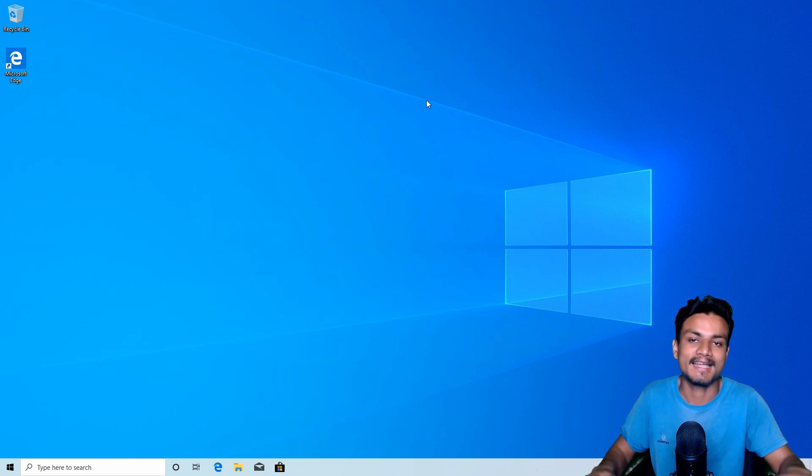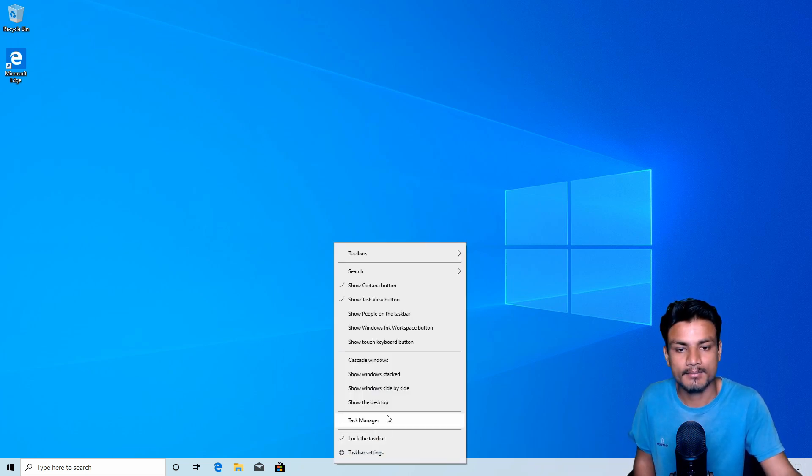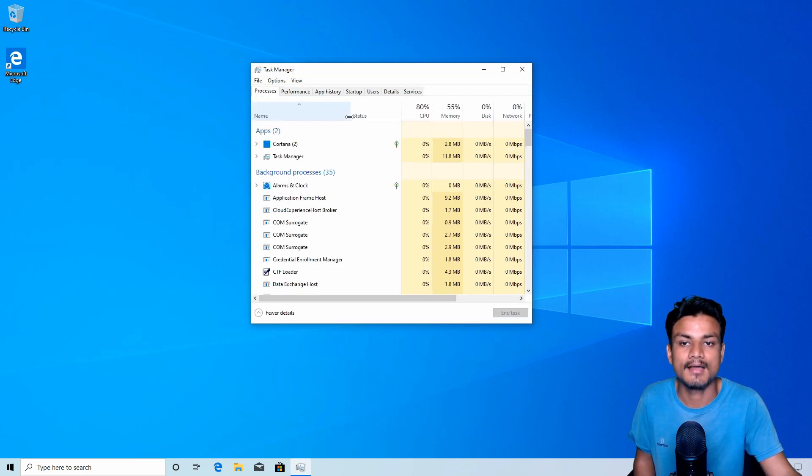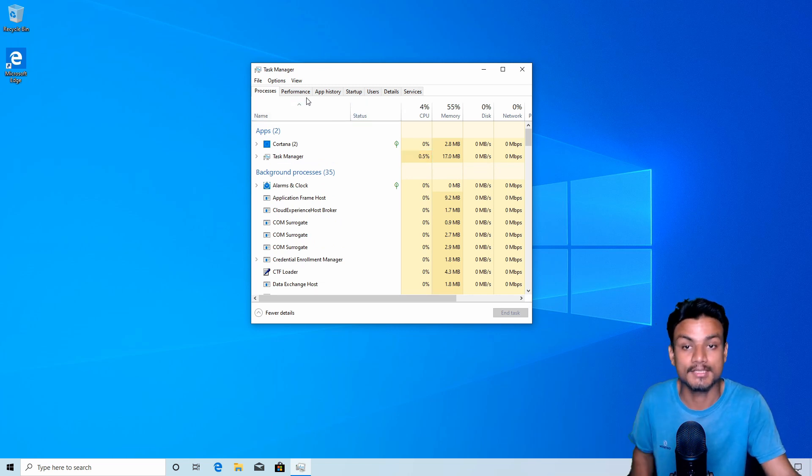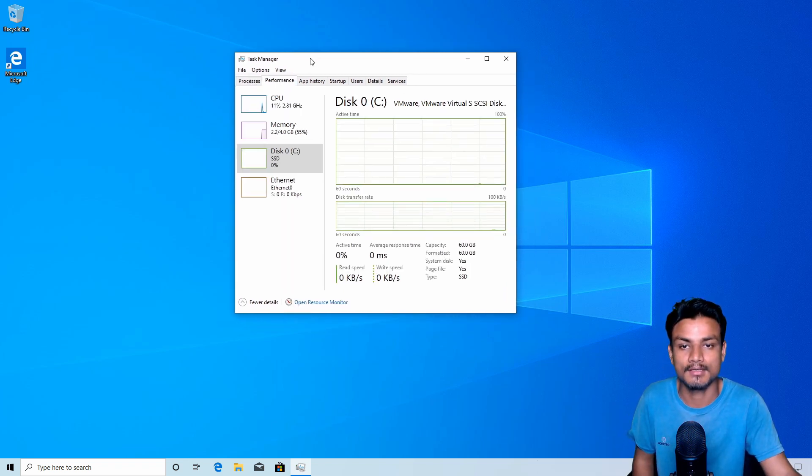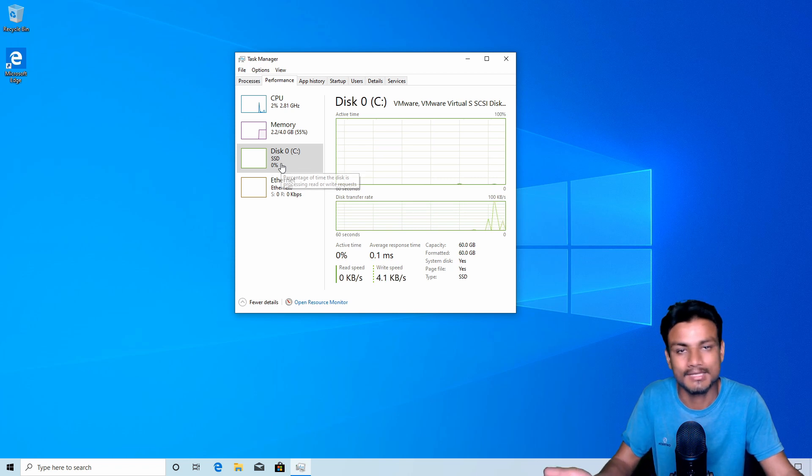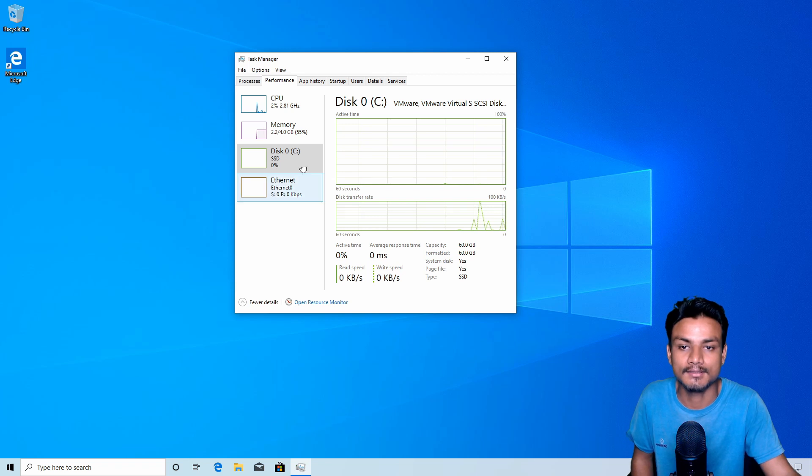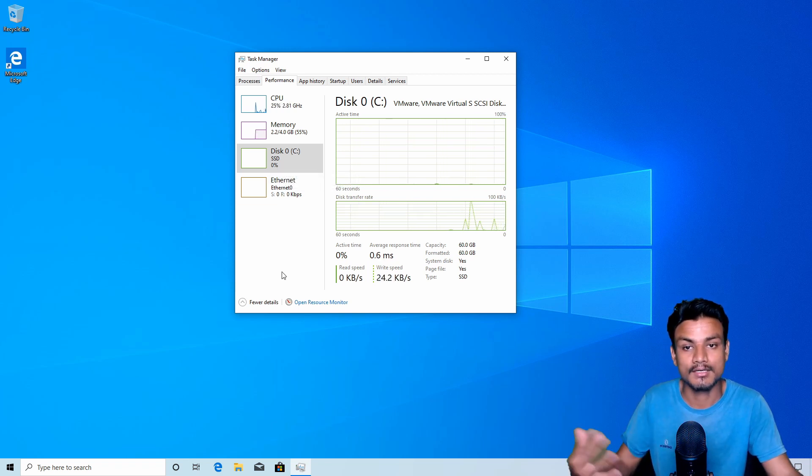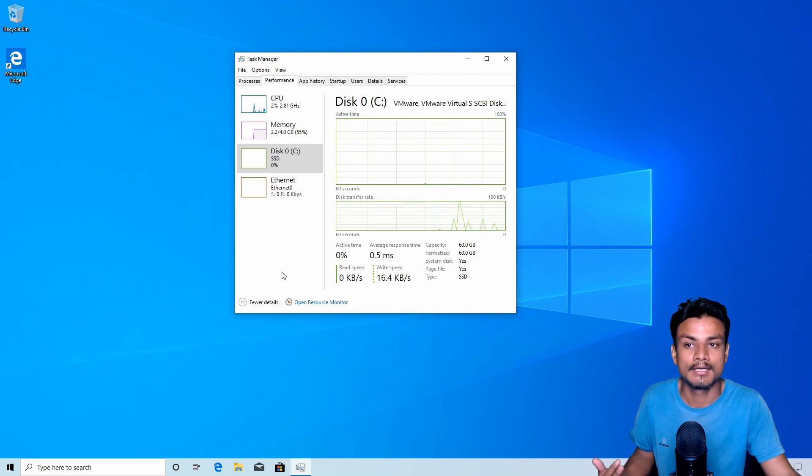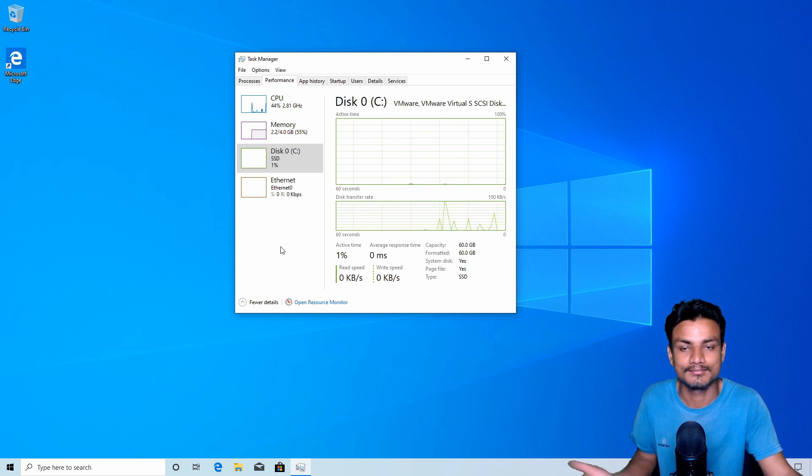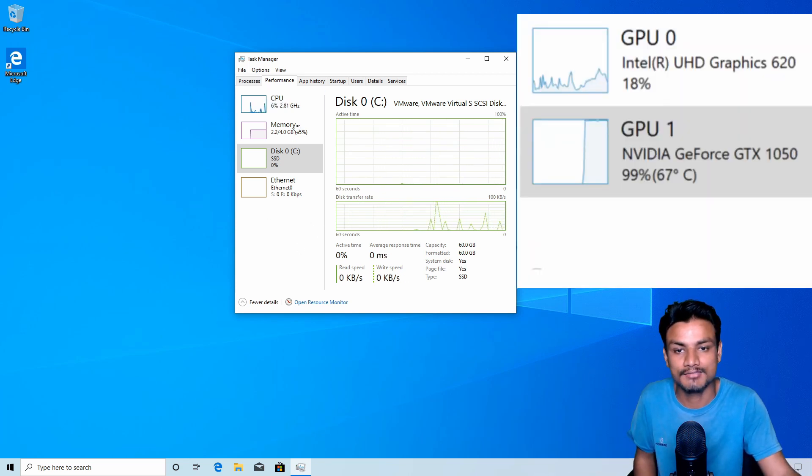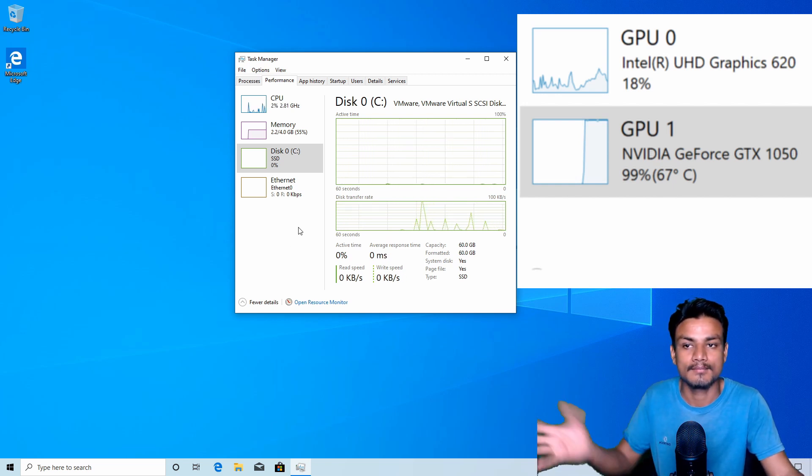The second major change, in my opinion, is in the Task Manager. There are quite a few new features added. If you open up Task Manager and go to the Performance tab, you can actually see what type of disk you have. Before this it didn't tell you. Now it recognizes the SSD as an SSD. Sadly I can't show you the other feature—it can actually show you GPU temperature, but I'm in a virtual machine.